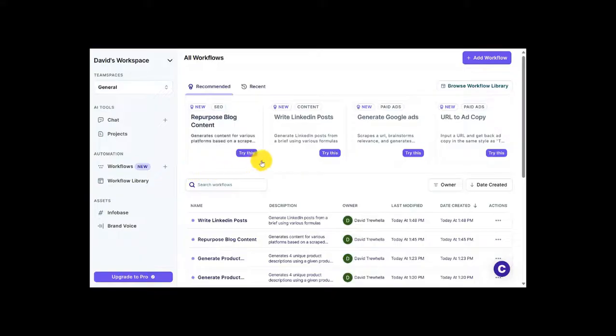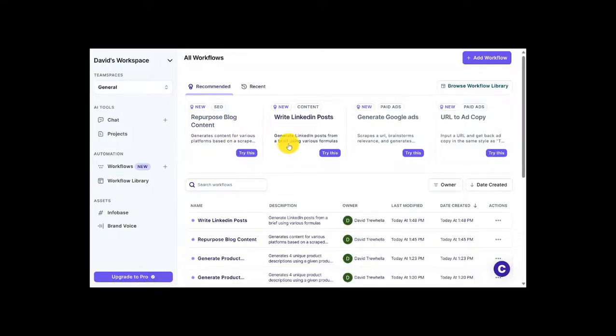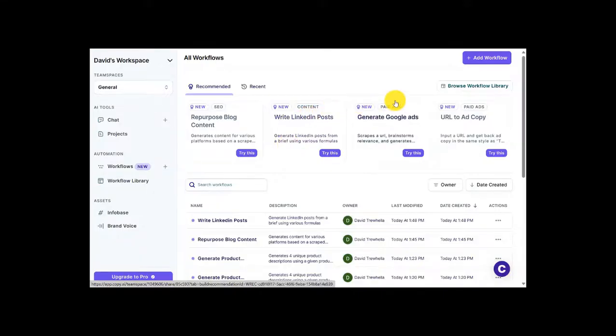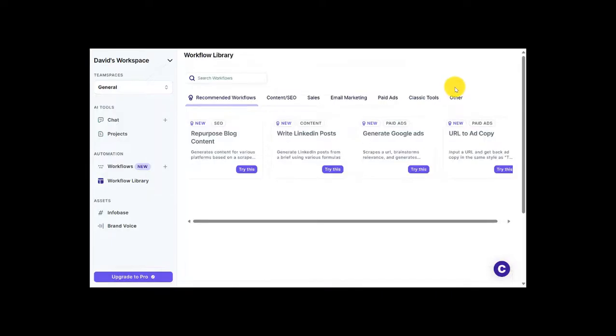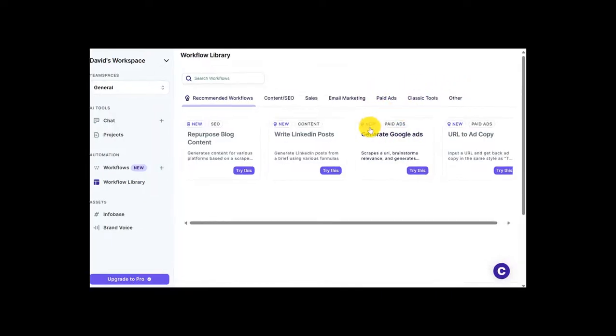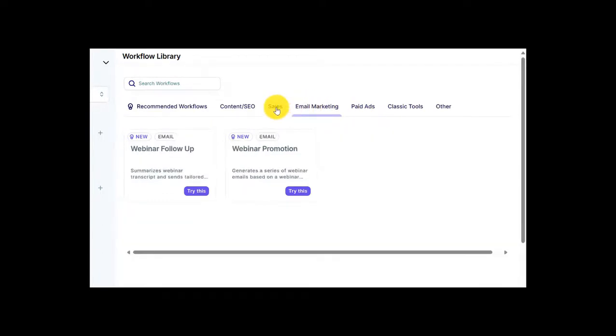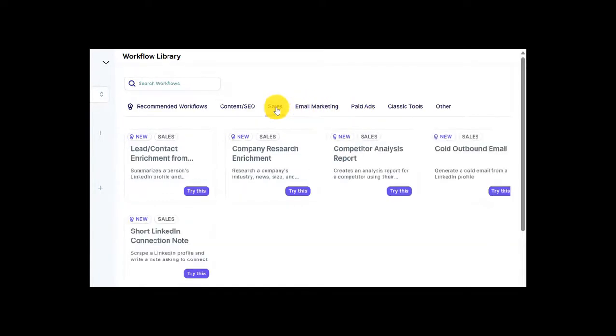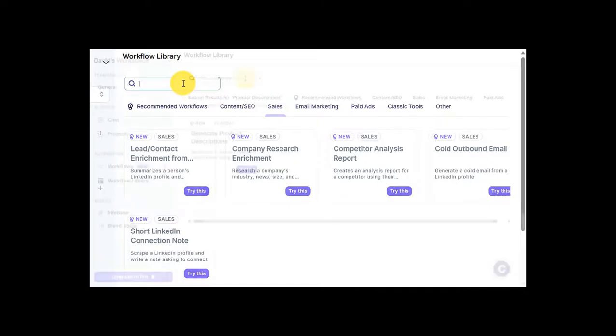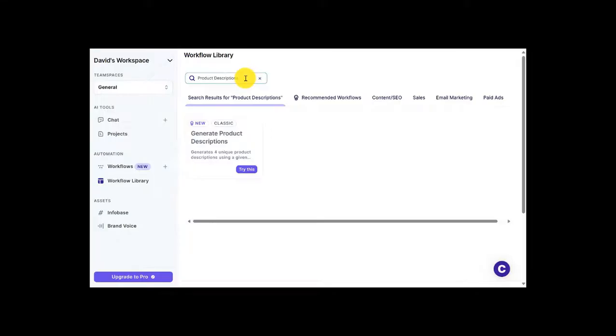And I'll click here. This is where I can look at the various projects that Copy.ai can help me out with. And you can see, if I head over here and choose to browse the workflow library, we have a lot to choose from here. These are the recommended workflows that Copy.ai offers. But I could use classic tools, paid ads, email marketing. And under each one, we have different options. But for now, I'm going to head over here and search out some workflows. And I decided to go with Product Descriptions. So I typed it in, and it comes up as an option down below. So I'll try this out.